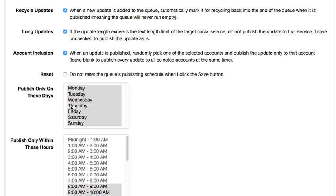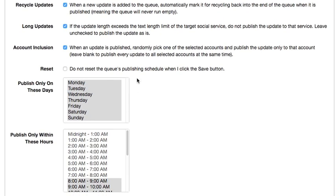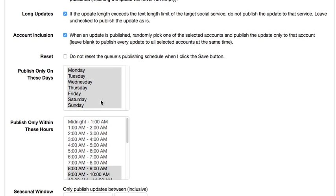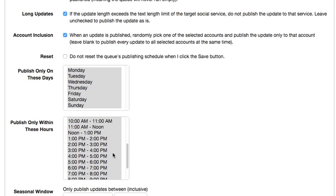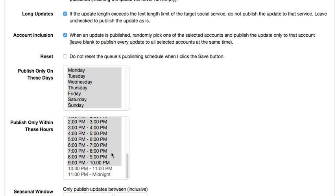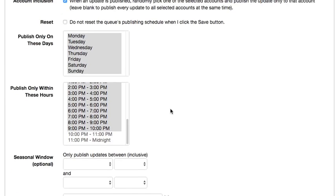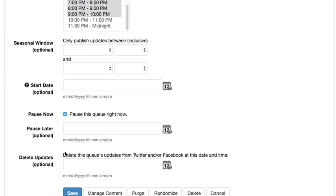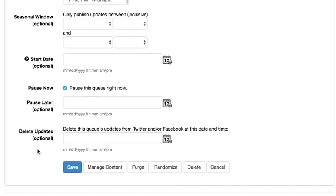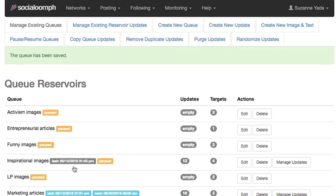You can do not reset the queue, I leave that blank. Publish only on these days. I like to keep things to human hours, at least typically human hours. And then right now I have the queue paused because I'm about to go fill it right now. So that's an example of a queue in Social Oomph.